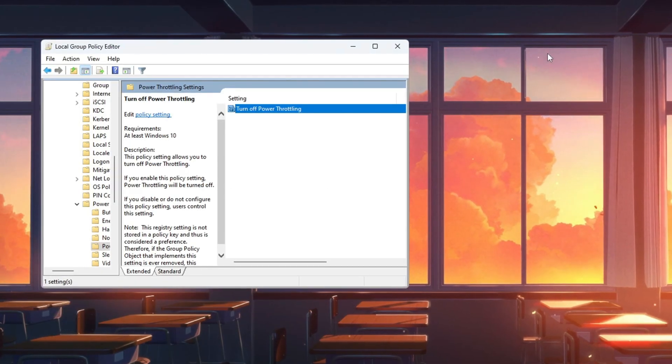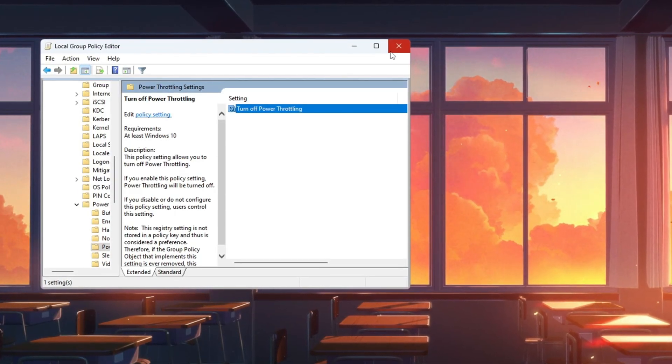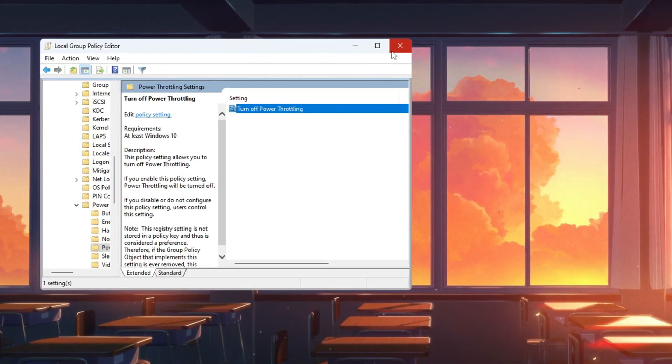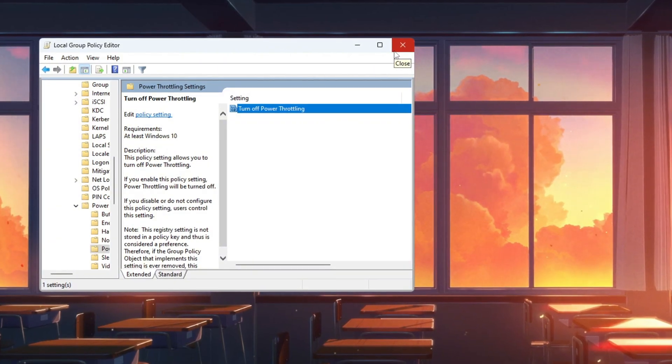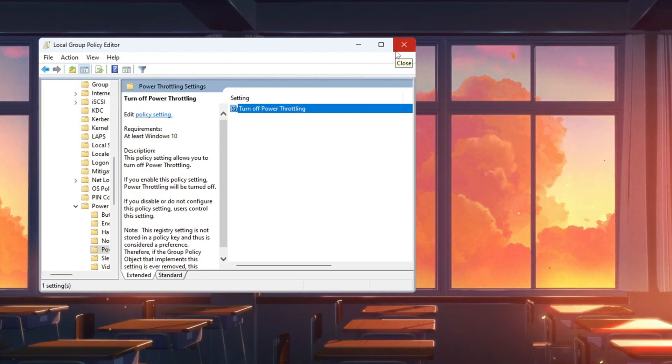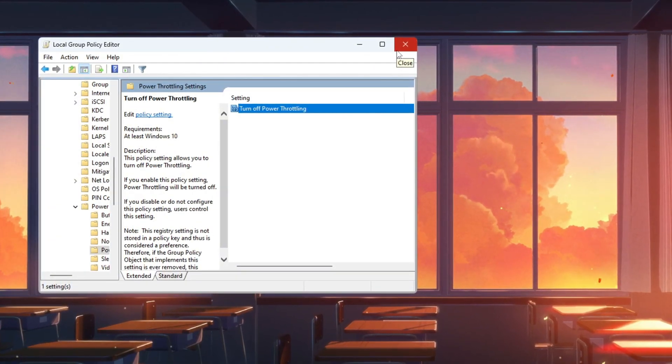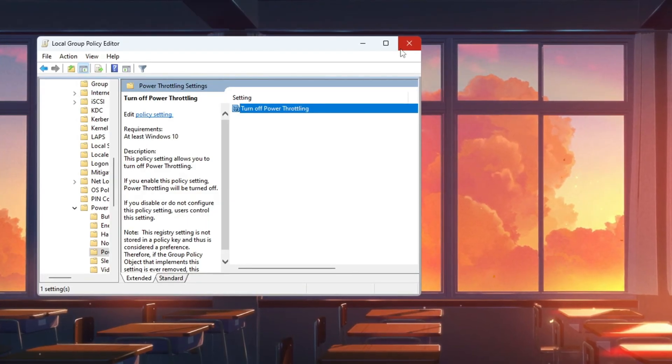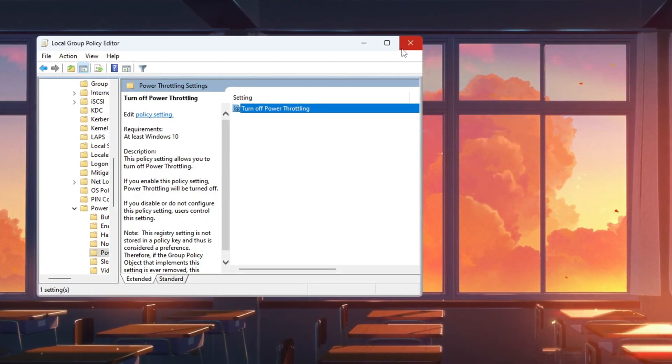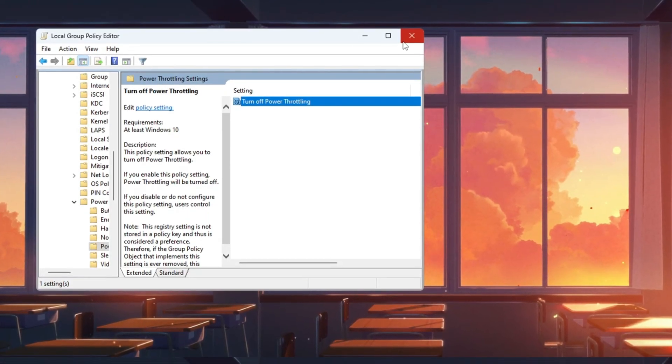Close the Group Policy Editor. Now your PC can use full CPU power, which will help Fortnite run more smoothly without sudden slowdowns. This is especially important for low-end PCs because it removes a major performance limit.